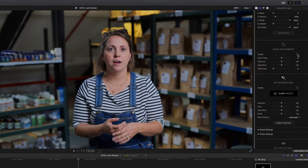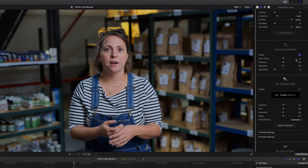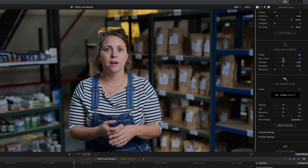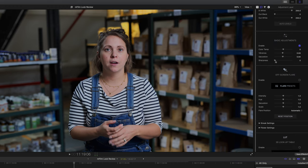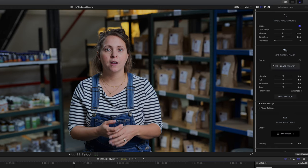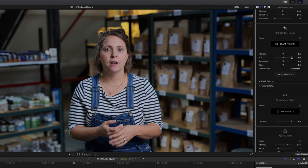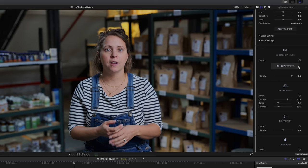Next we have the basic adjustments and the only things I'm going to do here is just dip the vibrance and saturation down by just a hair. The reason I'm doing that is because it already looks fairly saturated and I know that I'm probably going to add a lookup table which will only add more.